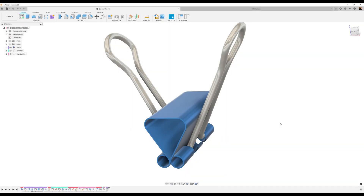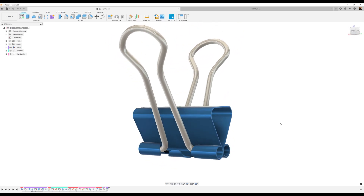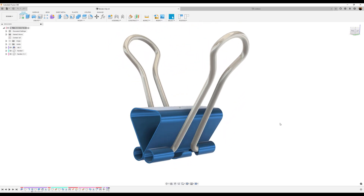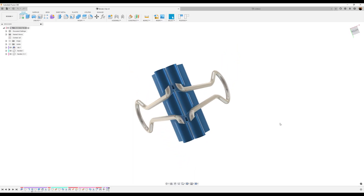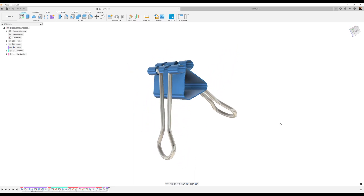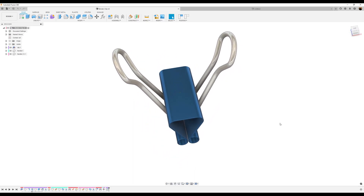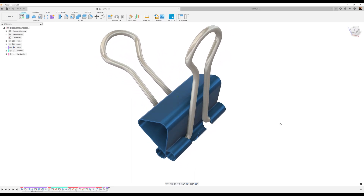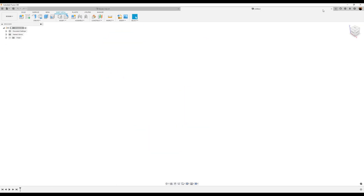Welcome back to another episode of CADJungle. In today's episode, we're going to be modeling this binder clip. Let's hop right to it.